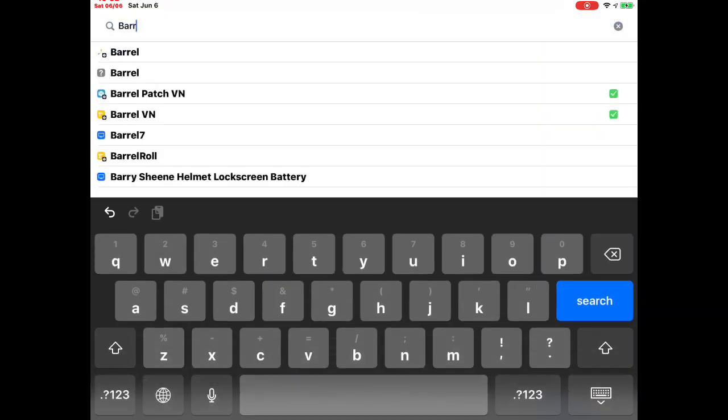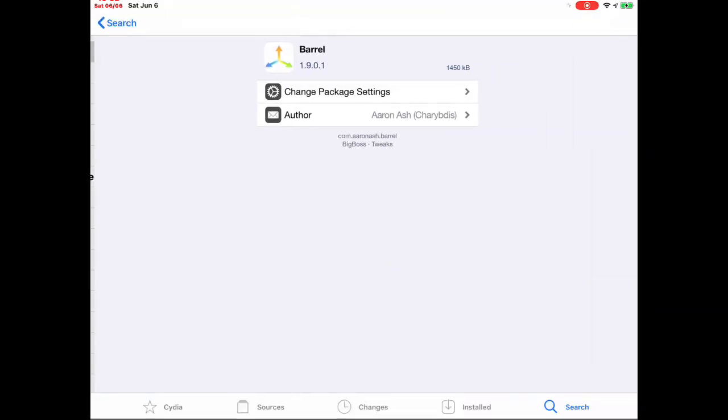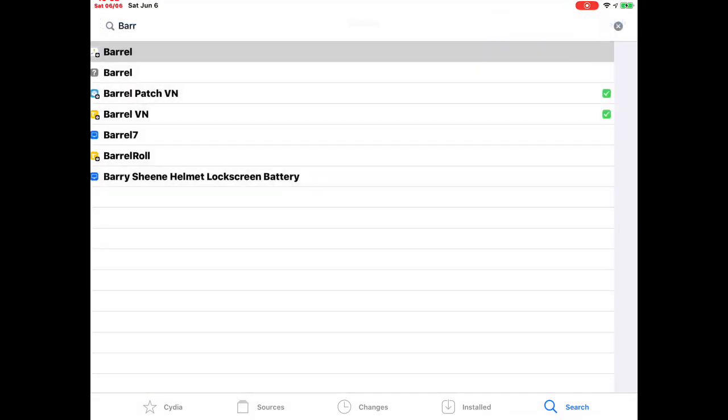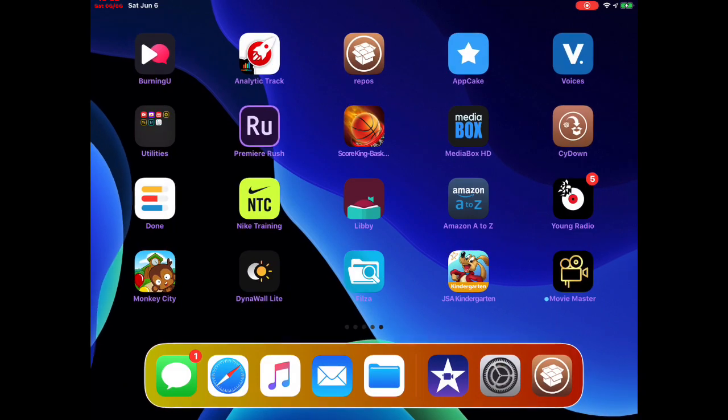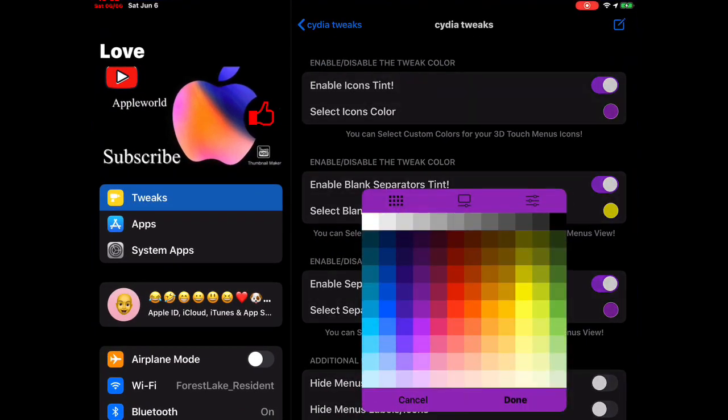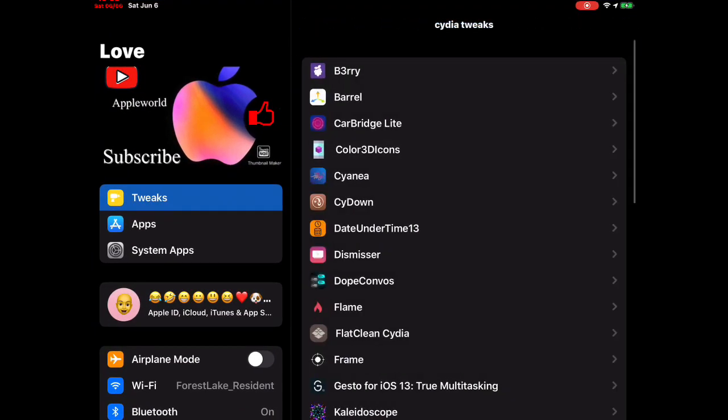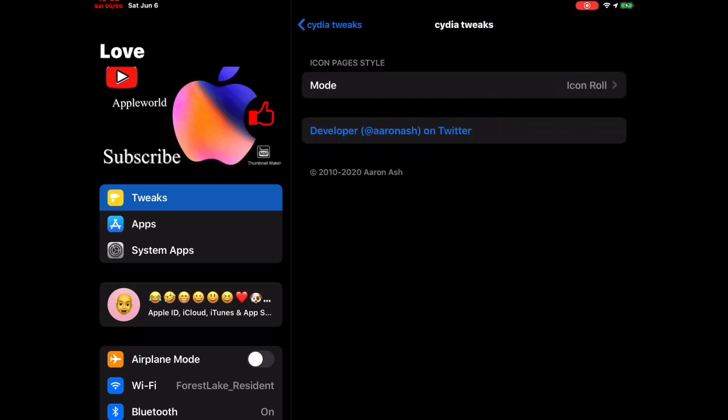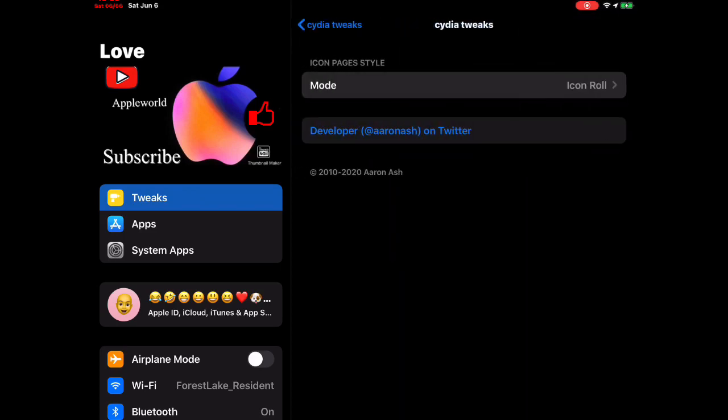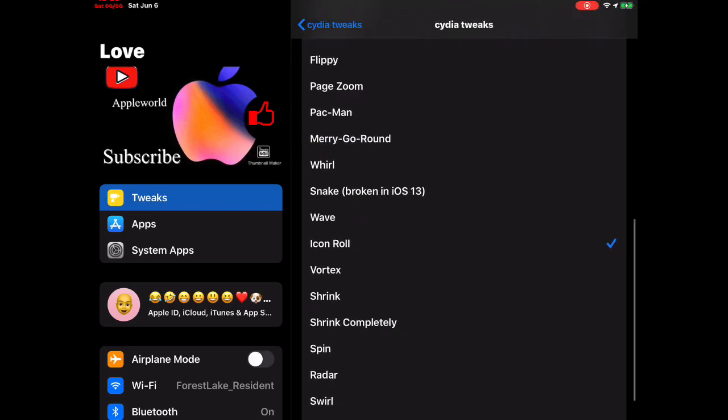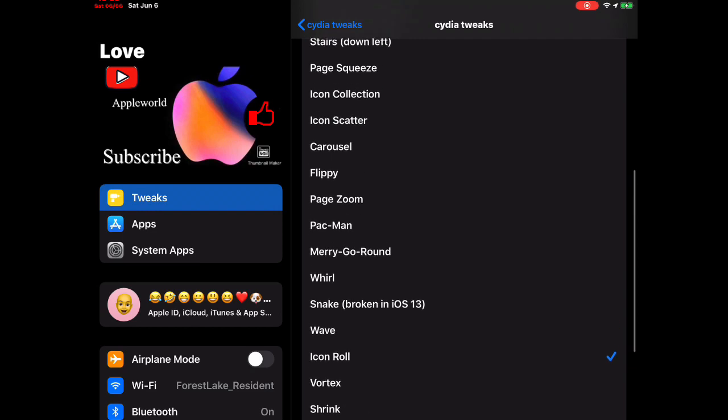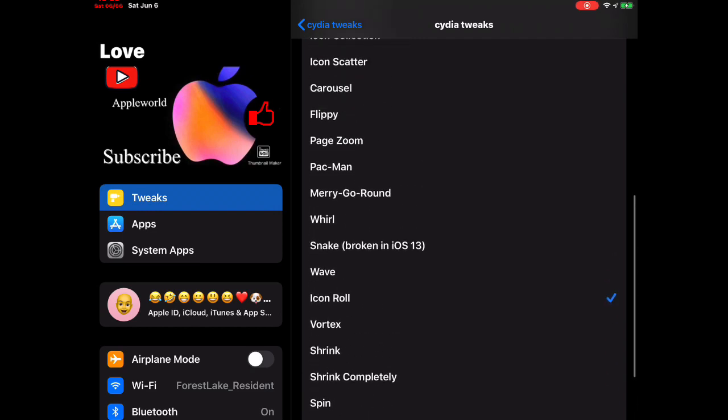You get the same benefits as the paid one. I'm going to show you the free one. We're going to go back into Settings, go to tweaks, and here's Barrel right there. Click on the modes, and you have all these different ones. Right now the one I have is Icon Roll, and we're going to try Merry-Go-Round.